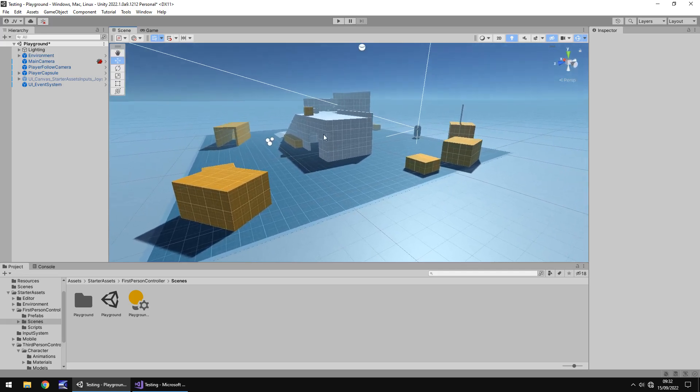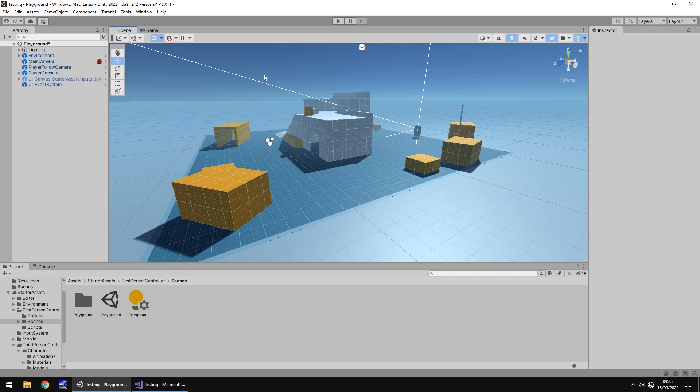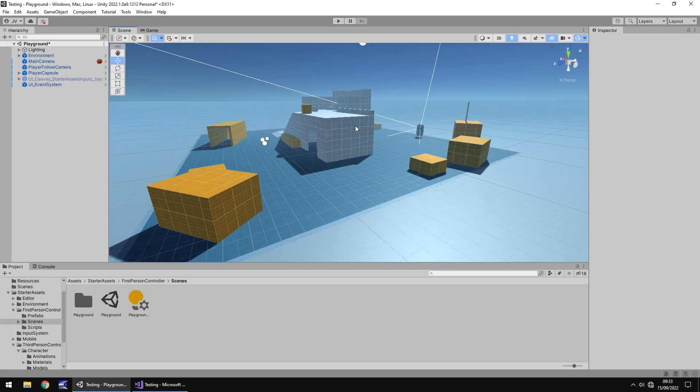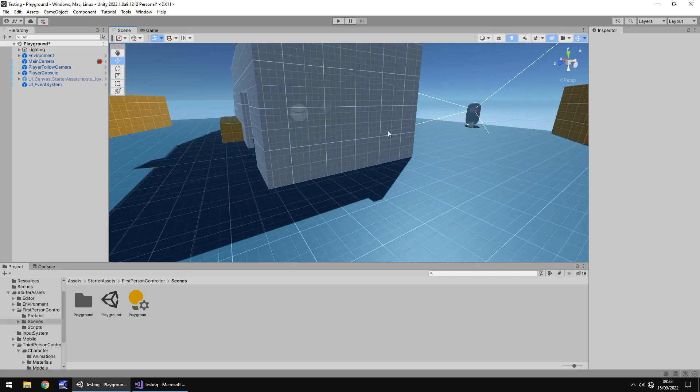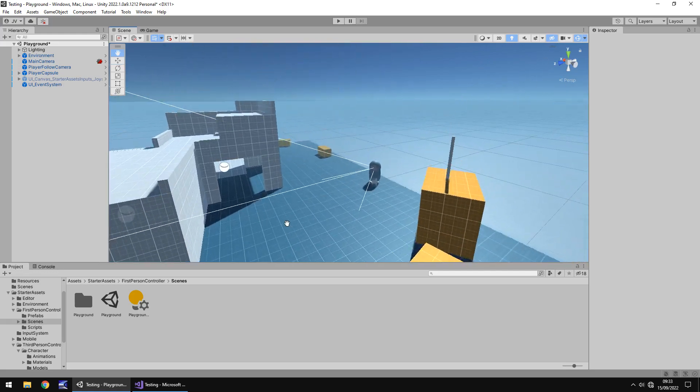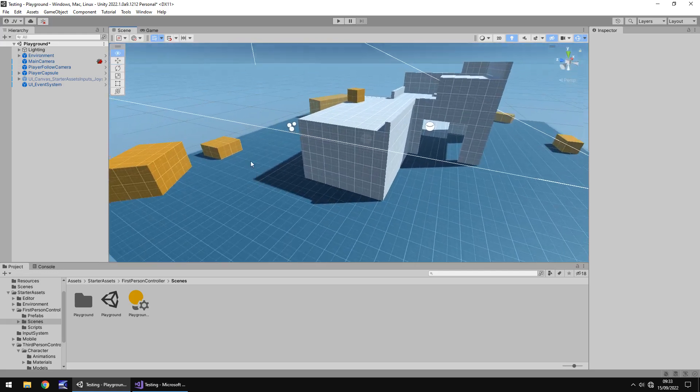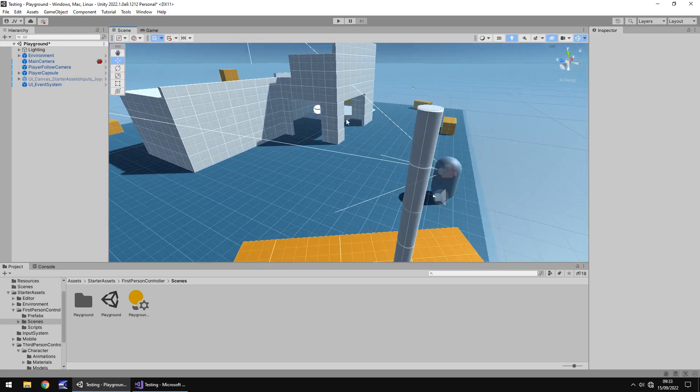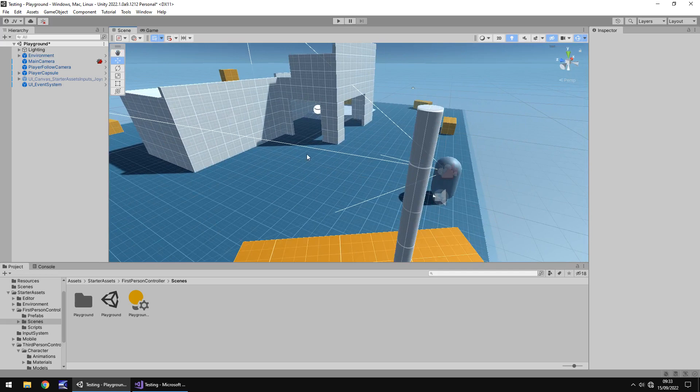As the name would suggest, the starter assets are for starting out, perhaps for beginners. The problem I have with them is that they're not as user friendly or beginner friendly as the old standard assets. If you've used the standard assets previously, you'll know that you could just download them, drag and drop the first person controller into a scene, and off you go.